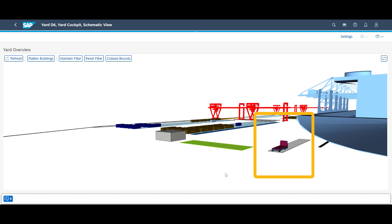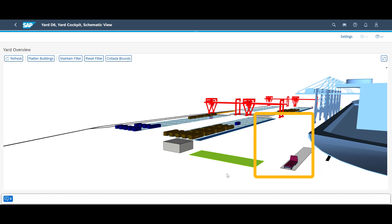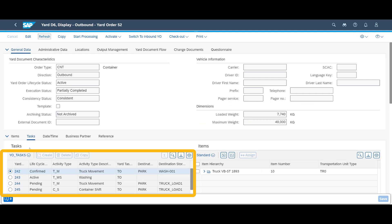A quick look into the graphical yard cockpit shows us the truck has moved to the washing station. On the yard order, we can see that the first task has been completed and the next one is active.